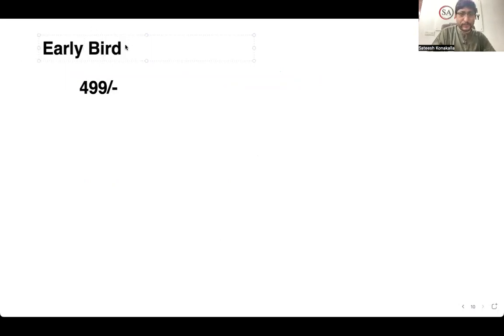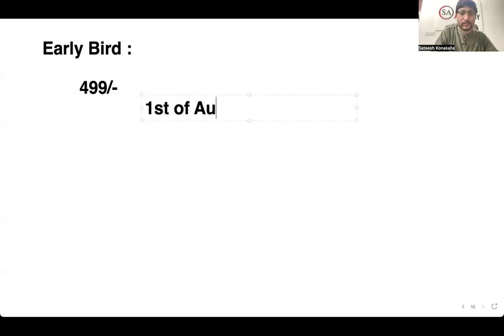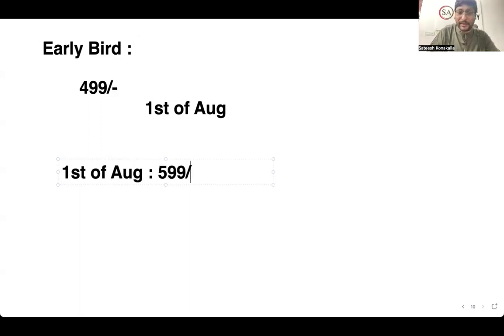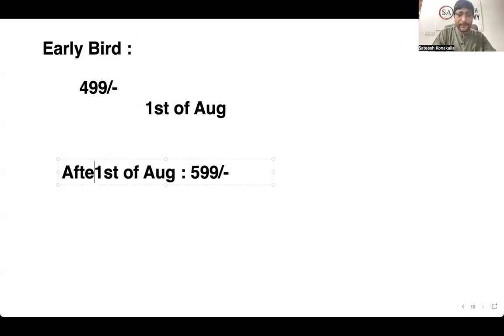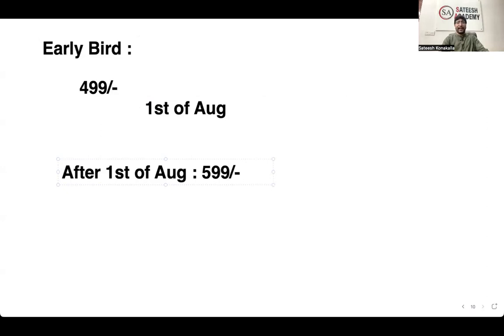Today is 28th July. If you book before 1st August, it's only 499 rupees. If you contact us after 1st August — with only 6 days left — the price will be 599 rupees. So the early bird offer is 499 rupees.